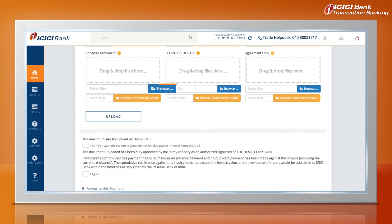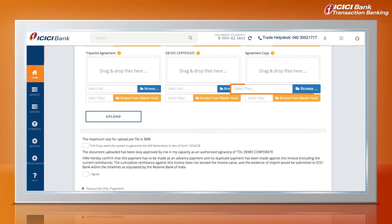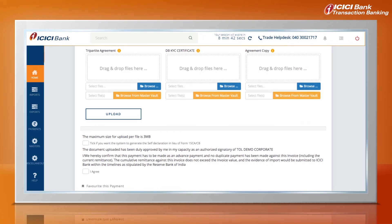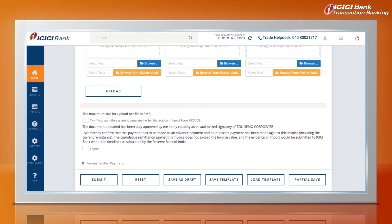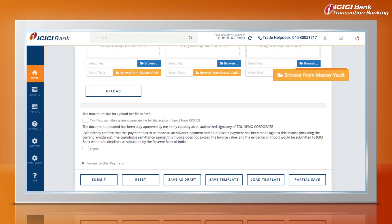On the Attachments tab, documents for upload will be shown based on the selection of Purpose Code and Purpose Category. Scanned or soft copy of relevant documents can be uploaded as attachments in this section. Our Master Document Vault feature can be used for storing documents which can be used for multiple transactions.